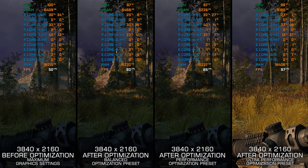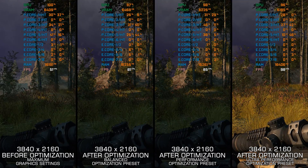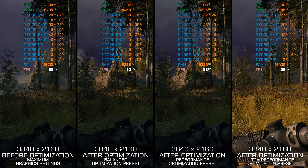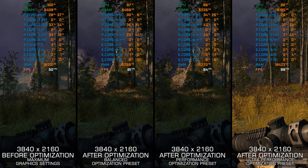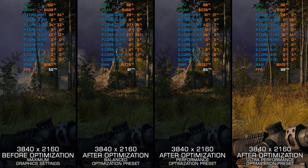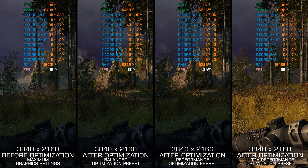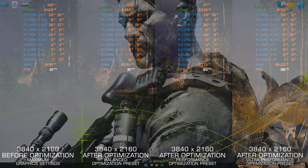Instead of turning this video into a traditional benchmark for specific PC hardware, let's see how we can optimize the settings and see how much performance we can save.